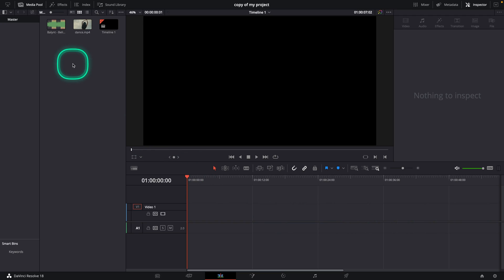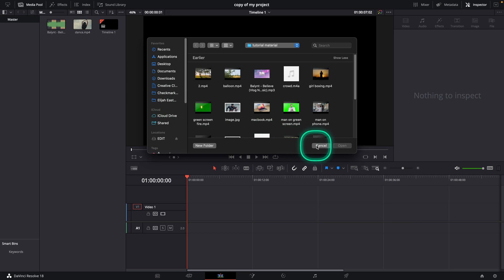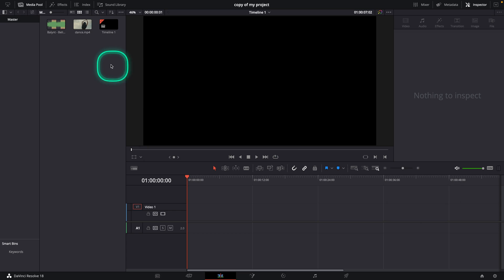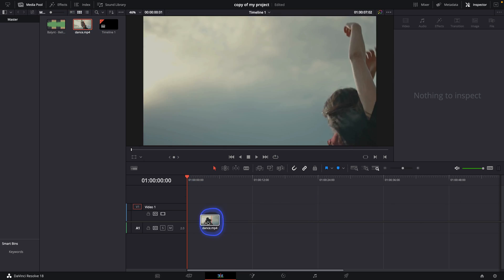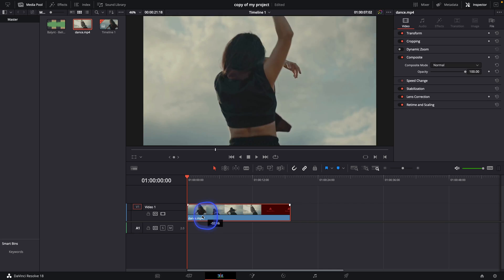So first thing you need to do is import your footage. Just press Command-I and import your footage. I have mine in footage already here, so I will just select it and drop it on my timeline.